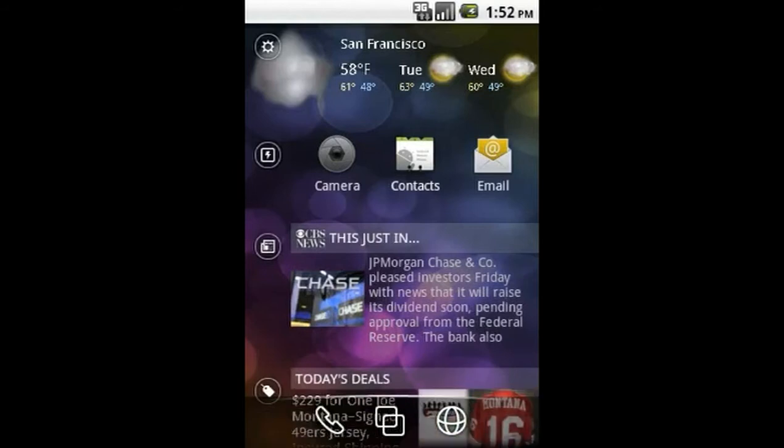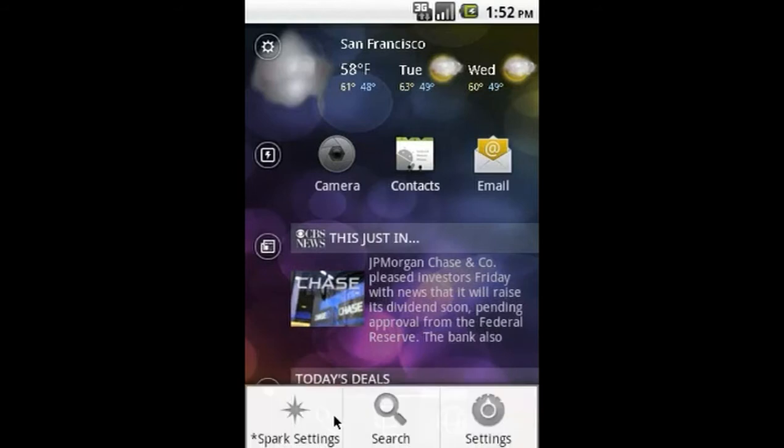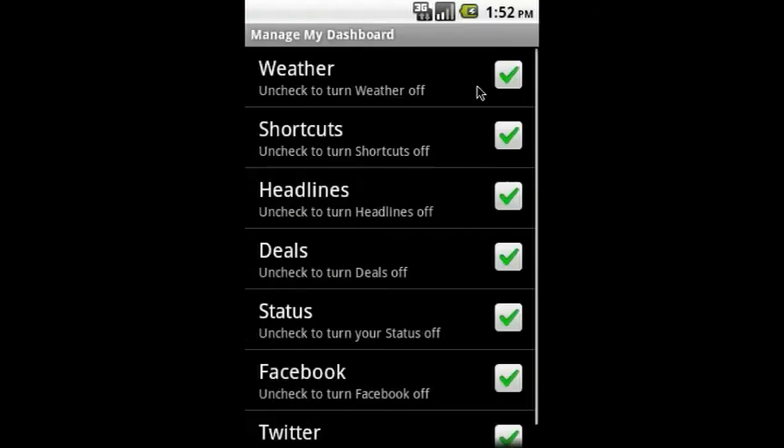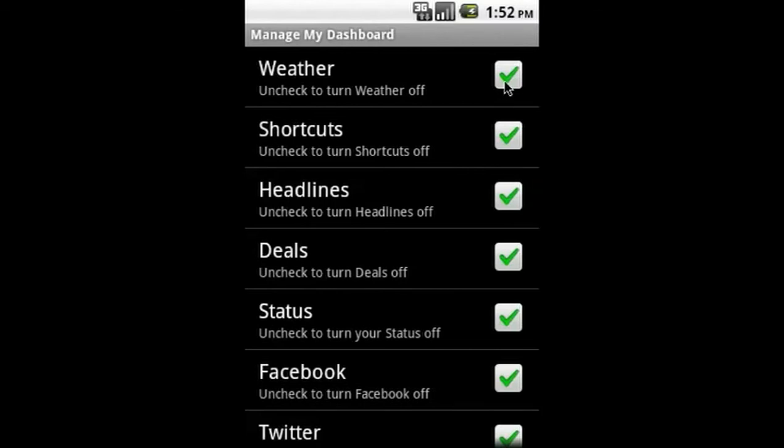From the Spark main screen, select the menu key and then tap options. Here, you have many customizable features. To turn a module on or off, simply go to manage my dashboard.